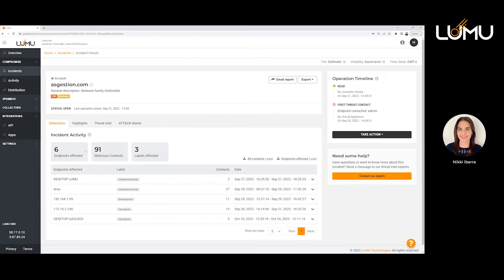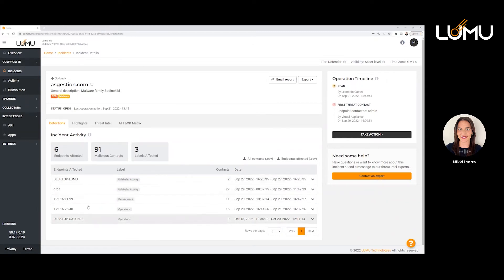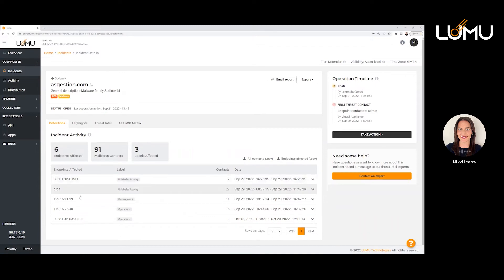You see the general information about the IOC. This particular IOC has more information in it — what you're seeing with this activity is that there's more contact across the organization. It's impacting more people and it's spreading more than the other example we showed. This incident has different information and different context around what's happening. You can see the different endpoints it's affecting — all the different endpoints that are in contact with this IOC.